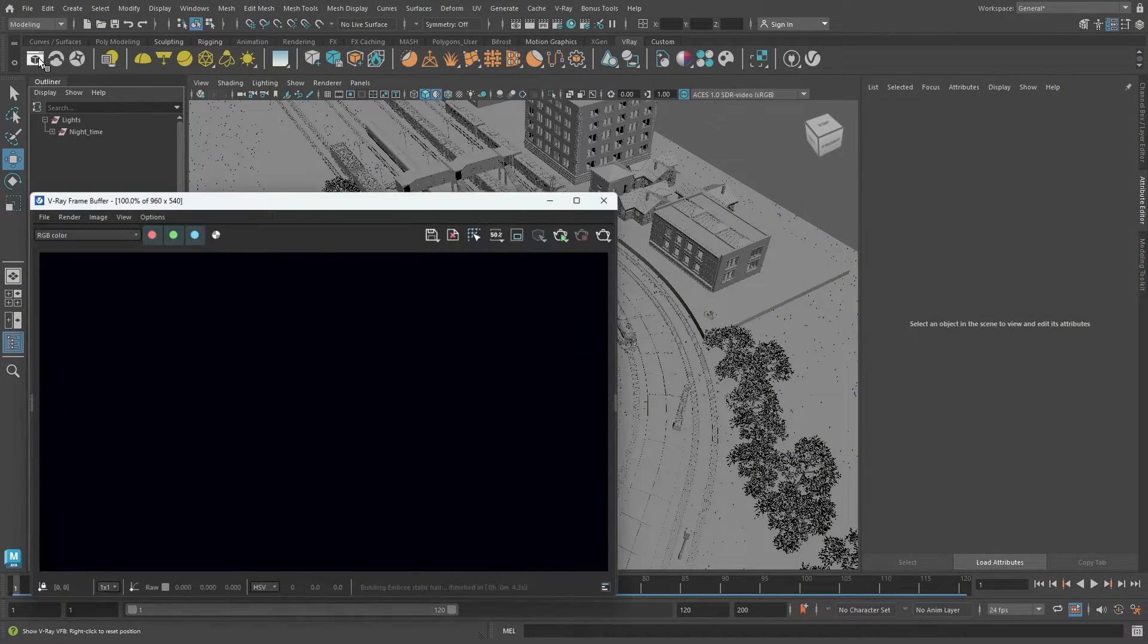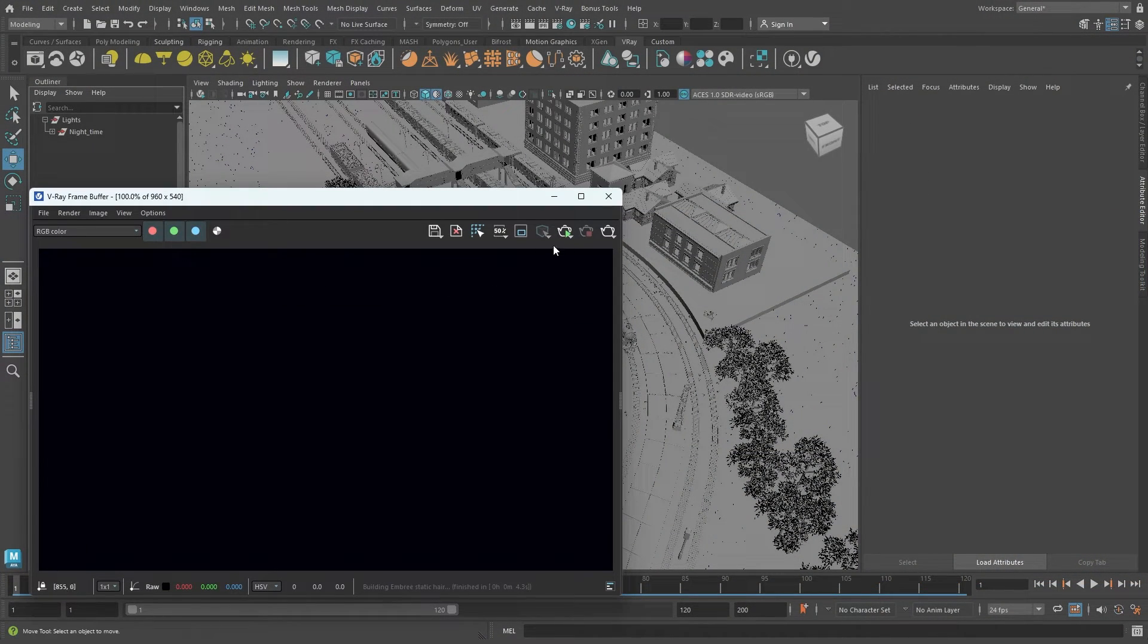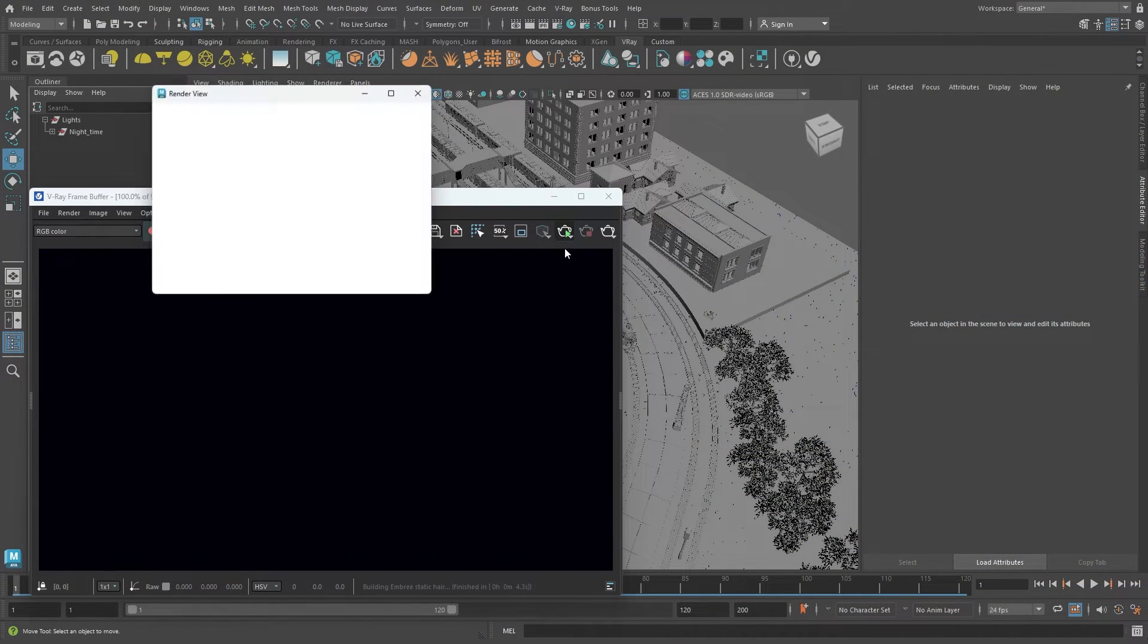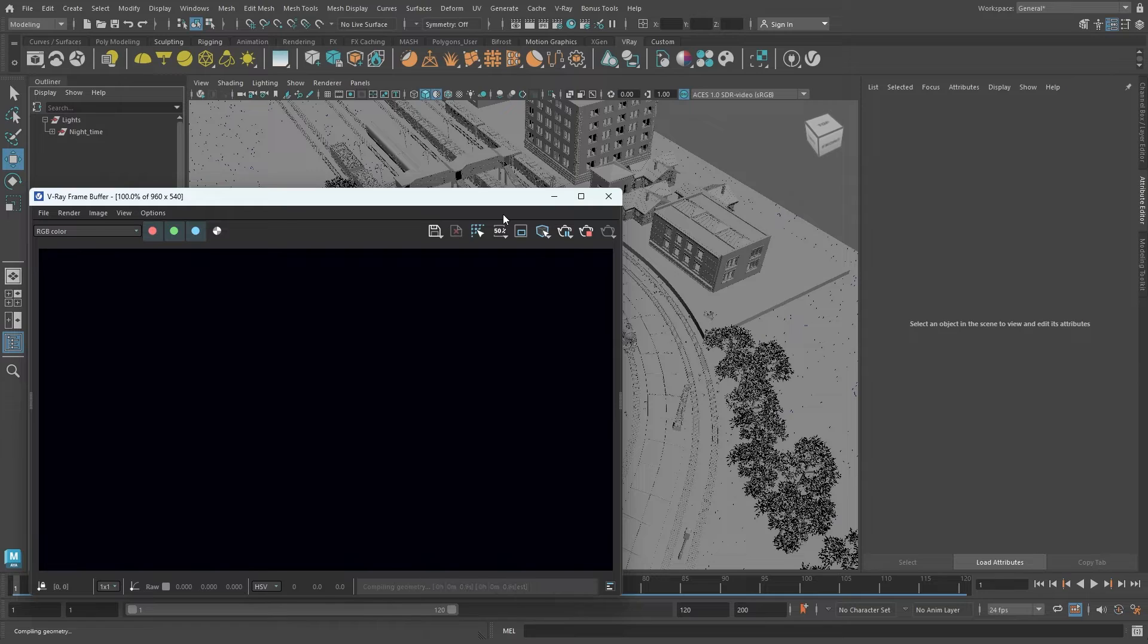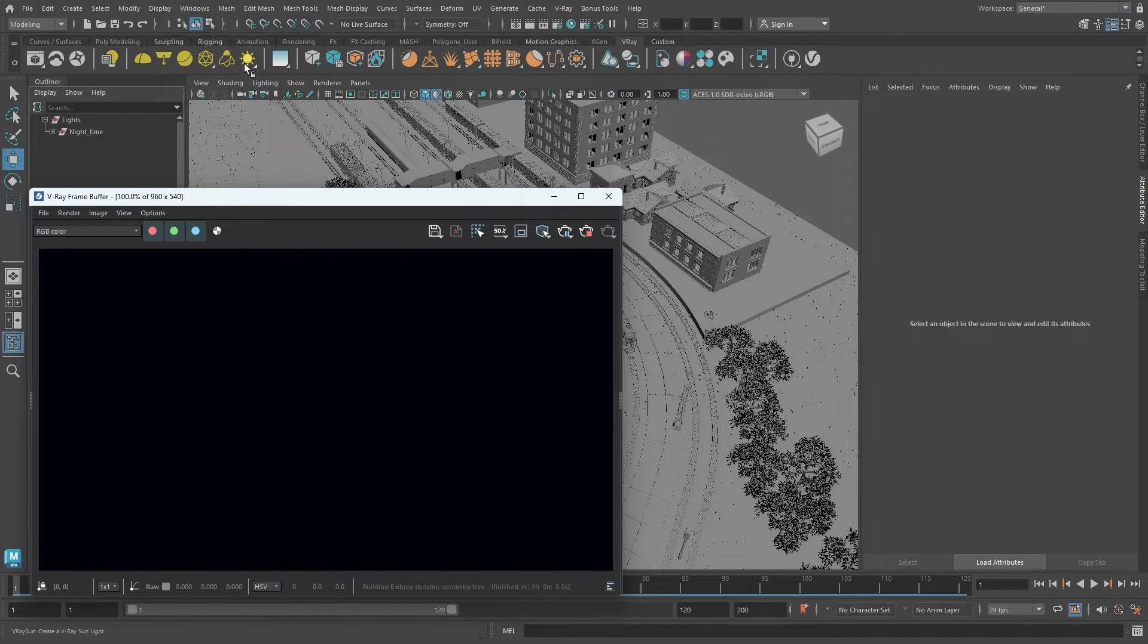I'll open the VFB and start the interactive rendering. Currently, there are no light sources in the scene, so it renders black.